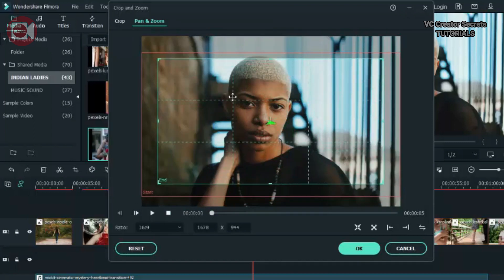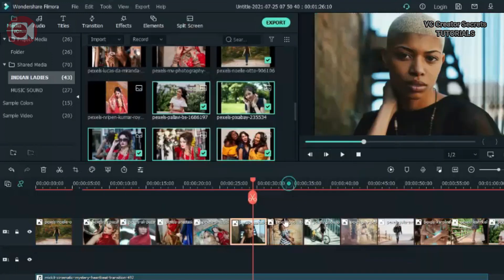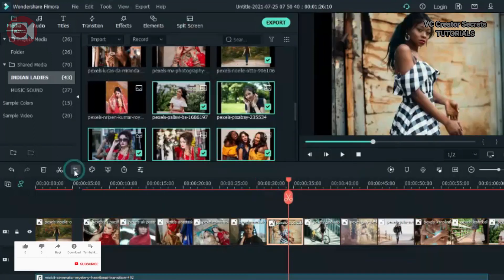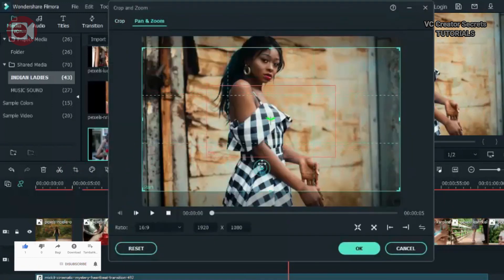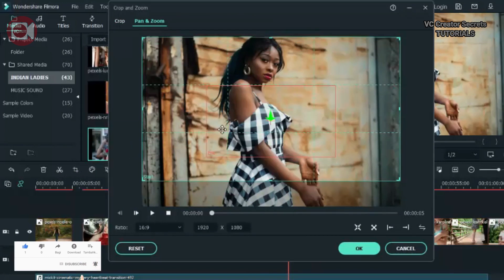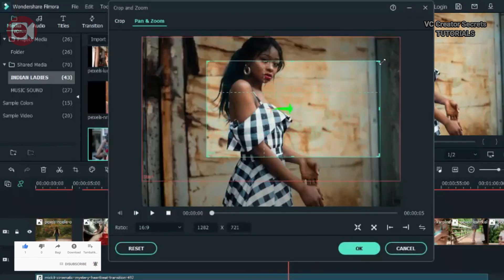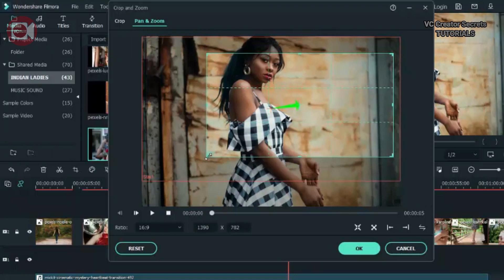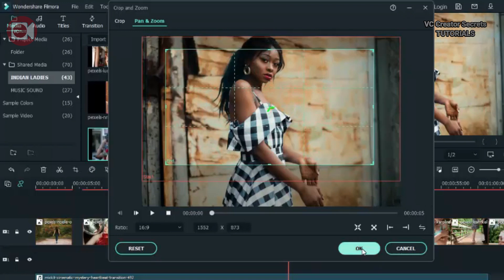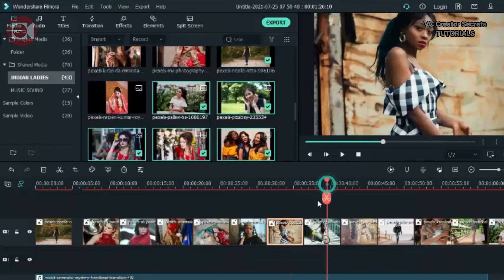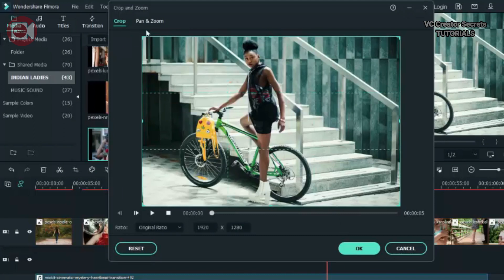All you need to do is to right click on it, then go to crop and zoom, then pan and zoom, then change the scale to 16:9 ratio, then make some changes. Add some motion to it. The motion shouldn't be too sharp, just a small motion. It depends on what you want. So follow the same process and do the same to all the other images.